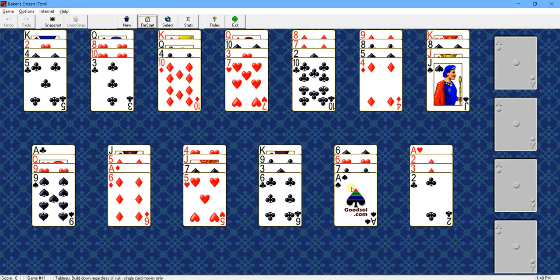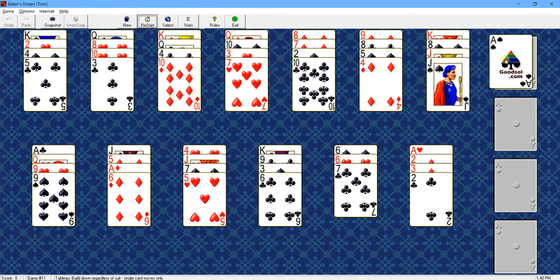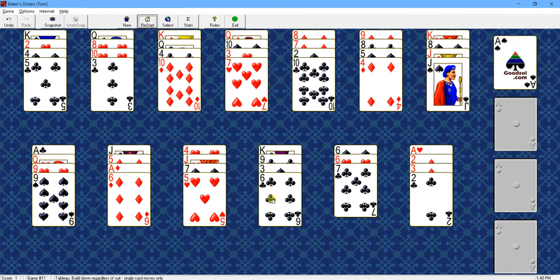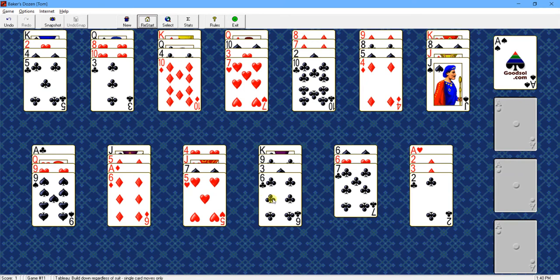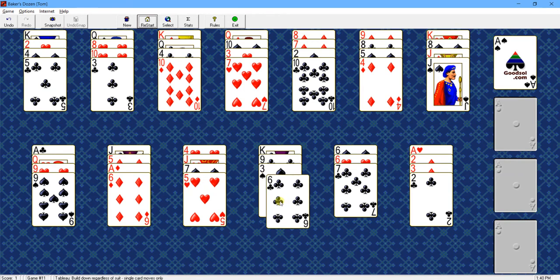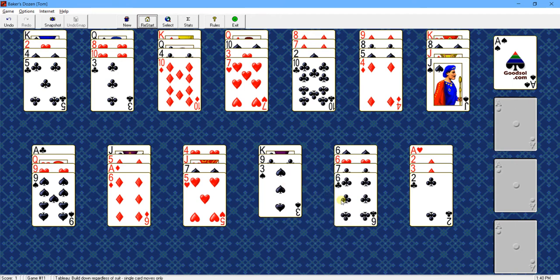So let's get started. We have an ace available at the top of this pile right here. Let's just move it up, and that starts the game. Now, what you do down here is you build regardless of suit. Now, I can build a six here.